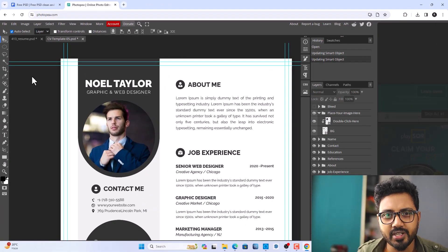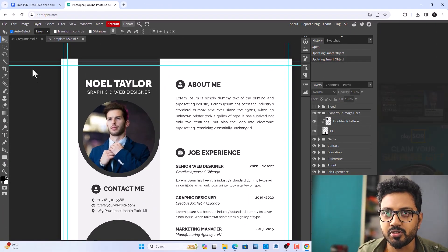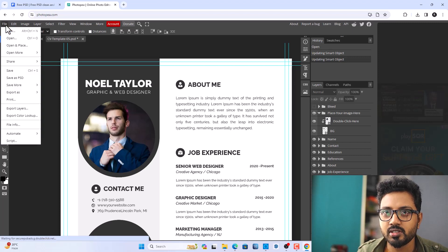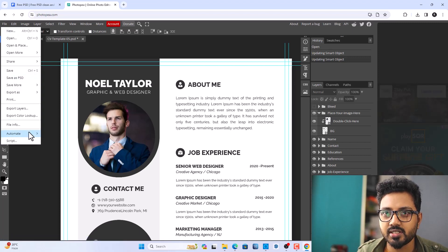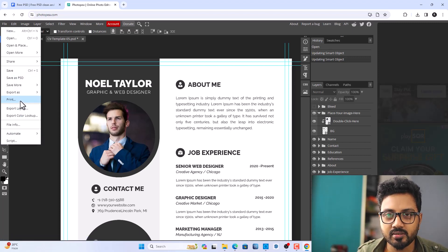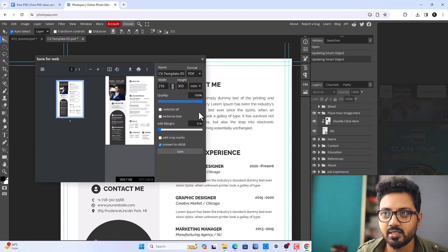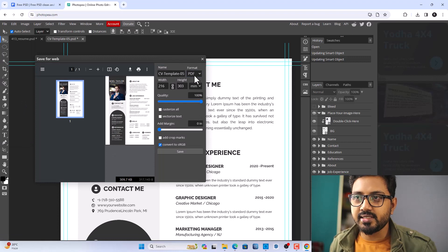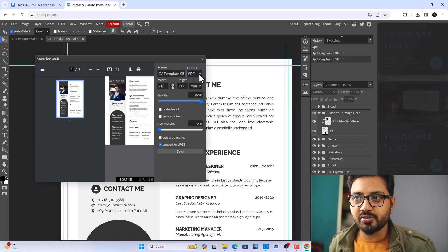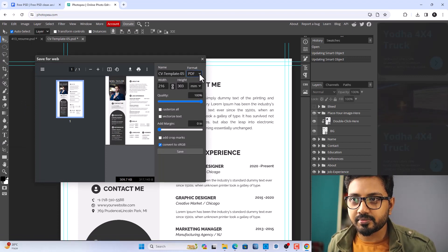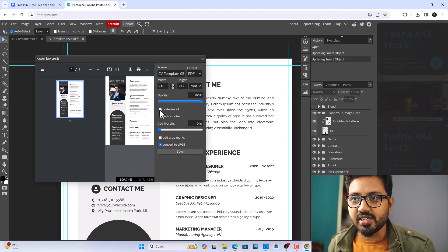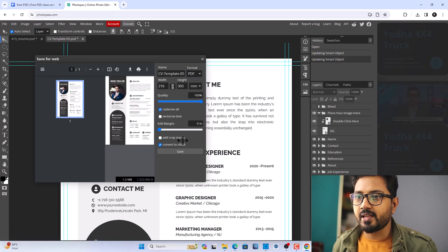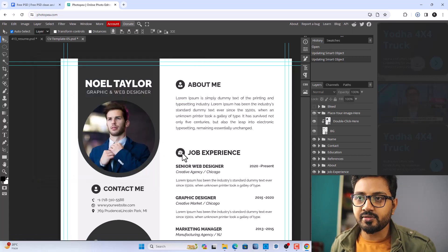Now you can print it, save it, or do whatever you want. Just click Print, select PDF format, customize, and click Save.